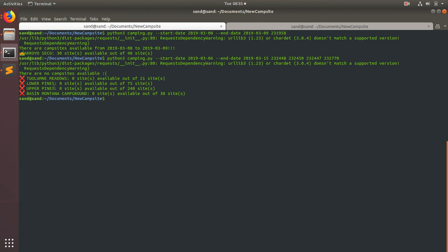So Tuolumne Meadows, nothing. Lower Pines, nothing. Base, Montana, Campground, nothing.